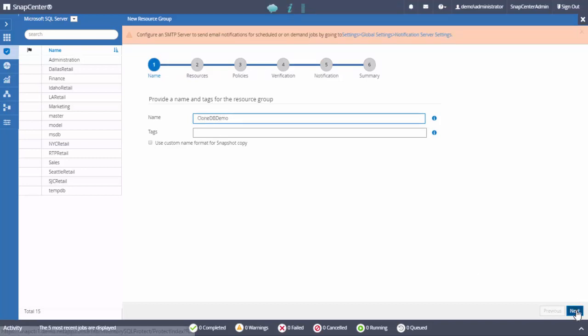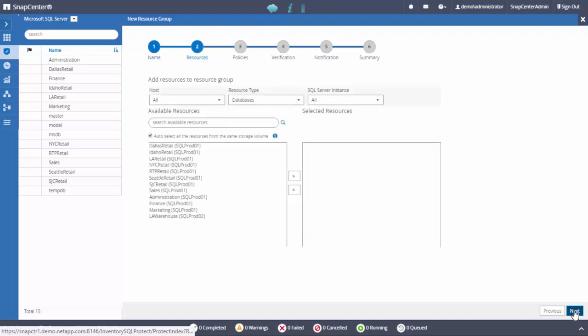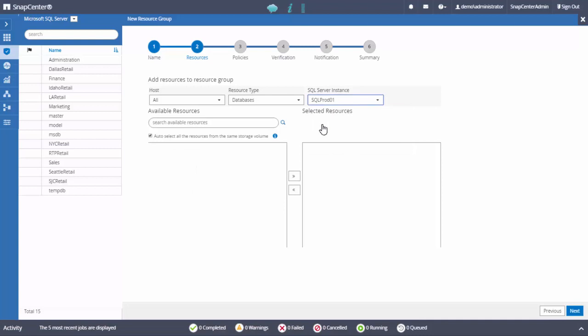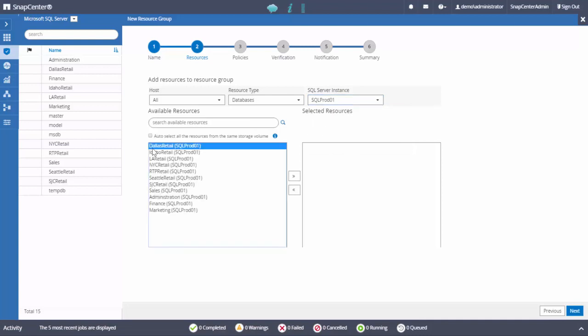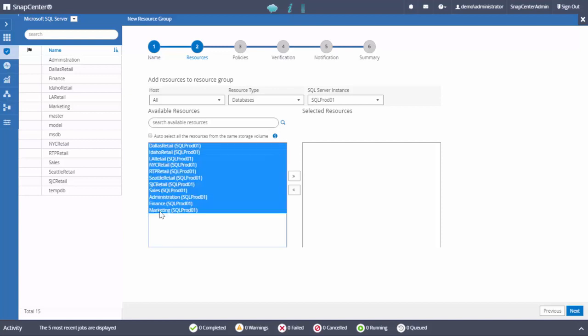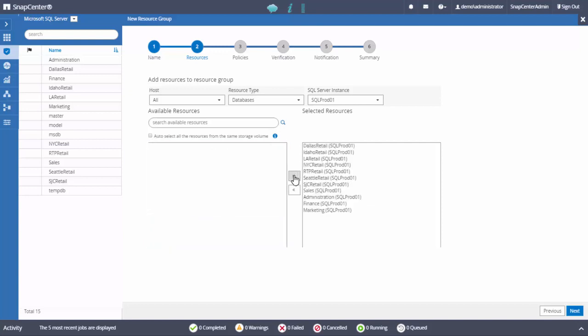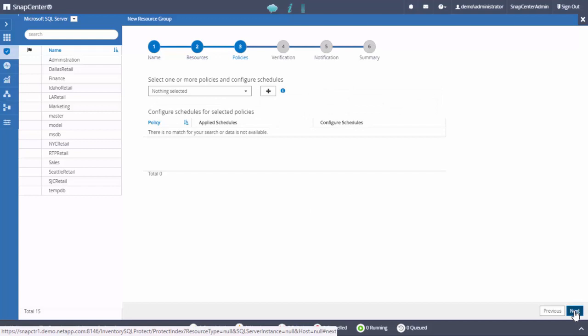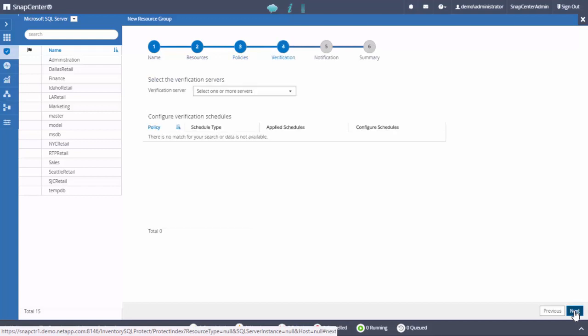We create a resource group by the name clone DB demo. Then select all the primary instance databases under this group. Configure copy, verification and notification settings.